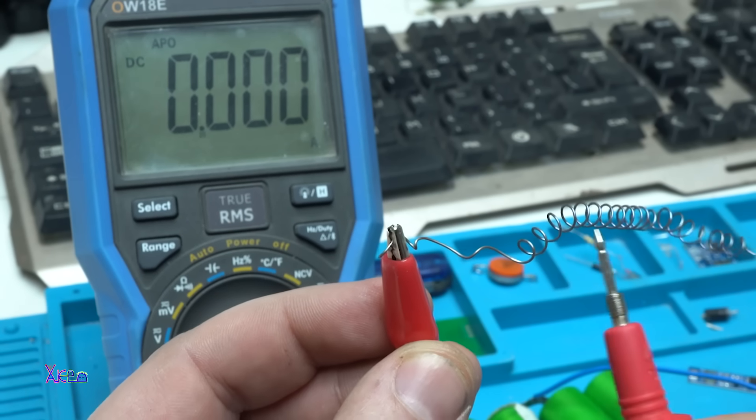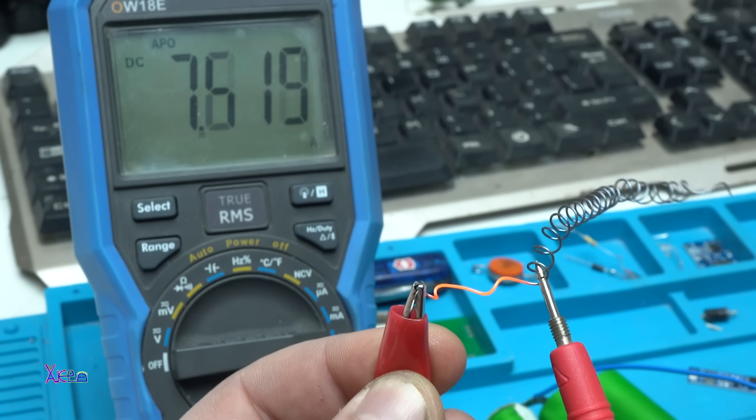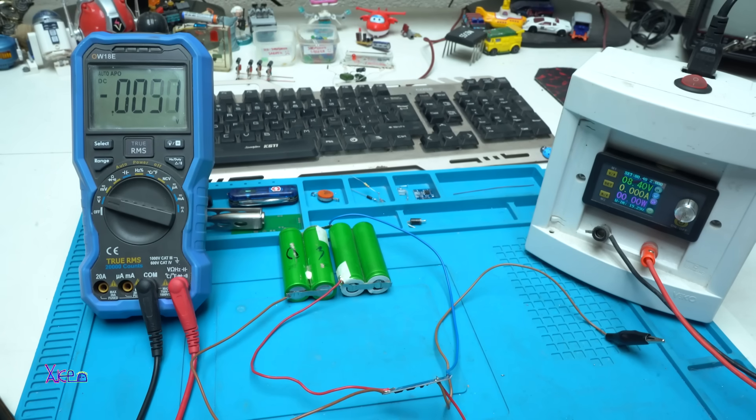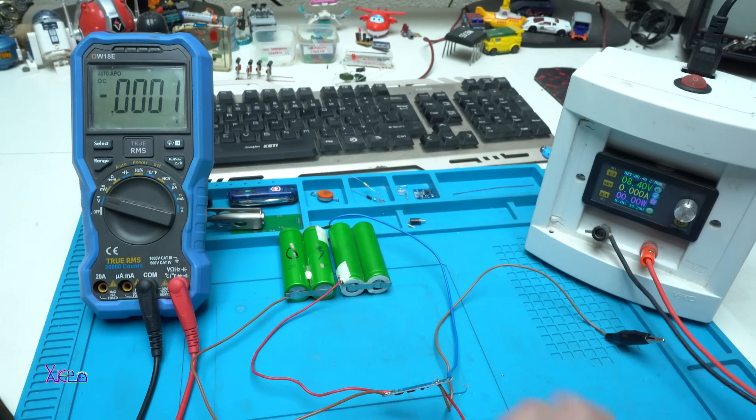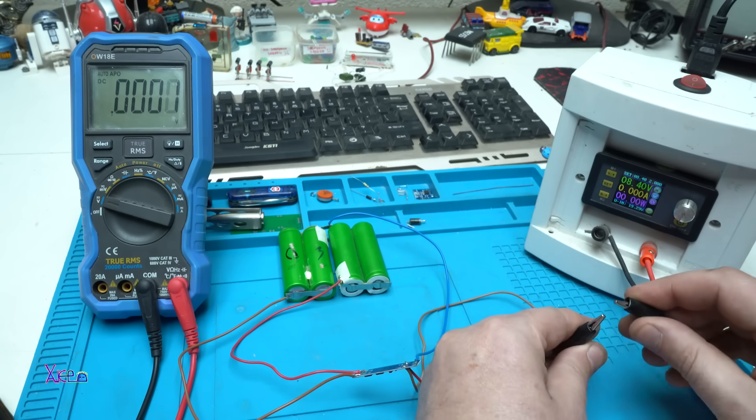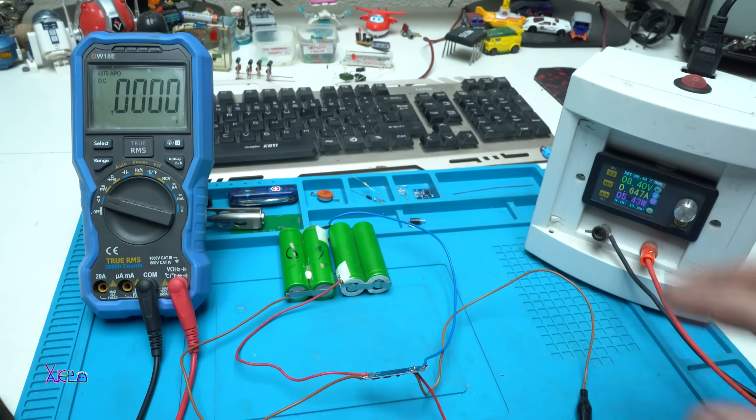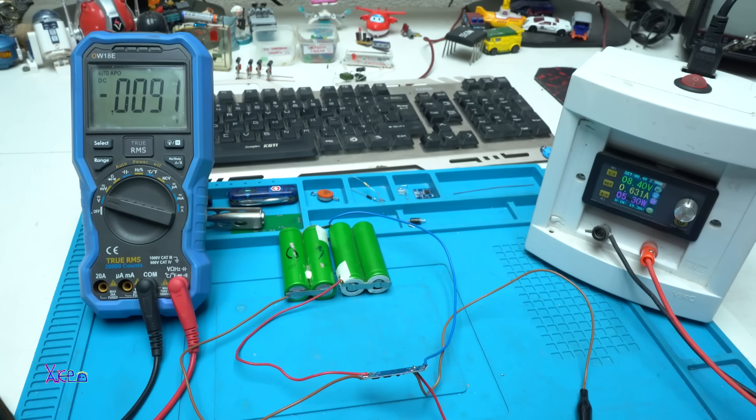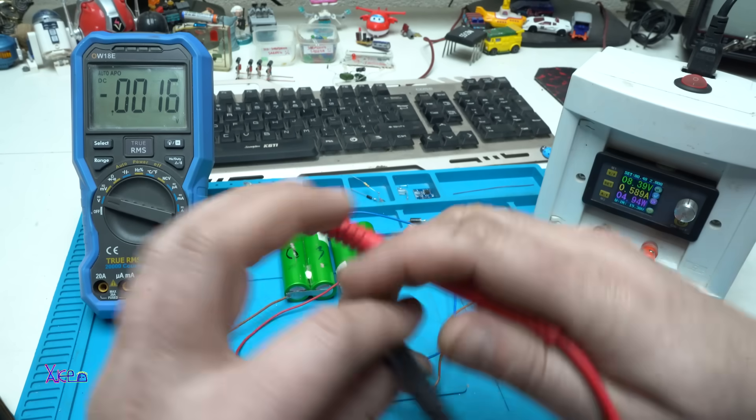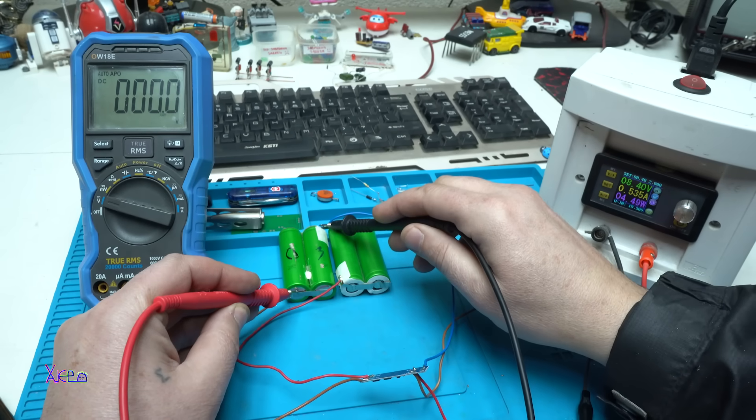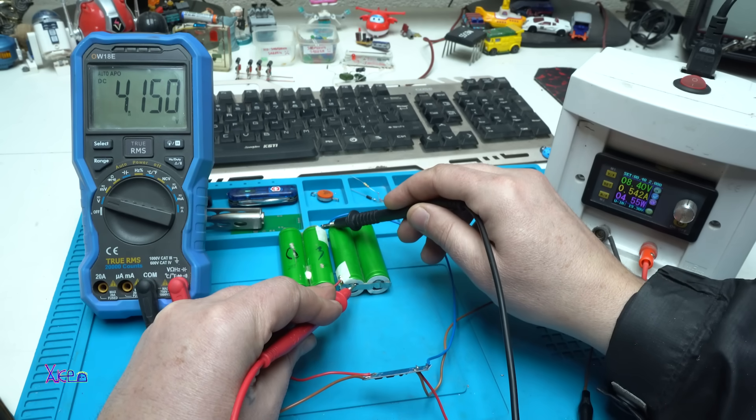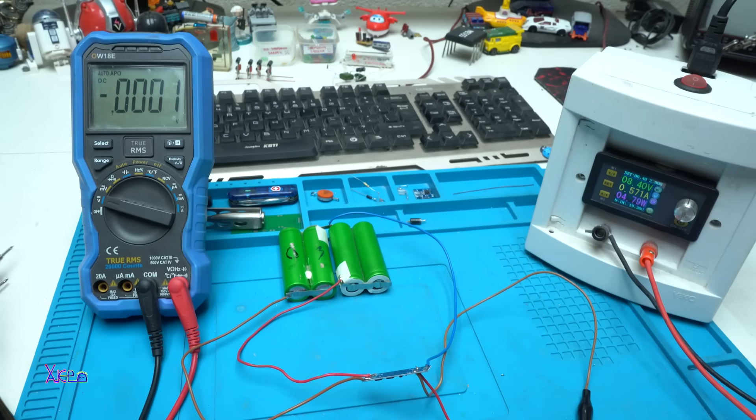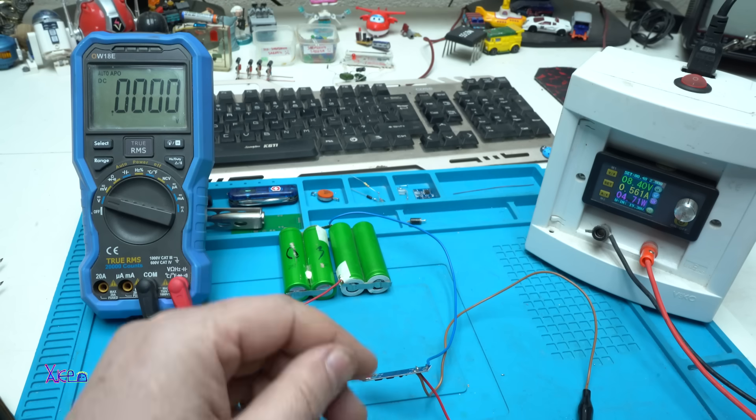Let's test, does it charge? My power supply is set on 8.4 volts. Positive to positive, negative to negative. Yes, it's charging and right now it's pulling around 600 milliamperes. This board can charge with three amperes. I'm going to measure the voltage of first cell, it's 4 volts and the second one 4.1 volts. It's pulling 500 milliamperes because it's almost full. When they are empty it will charge with three amperes.